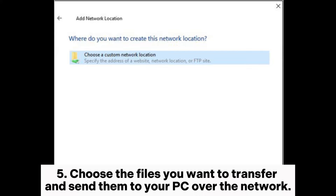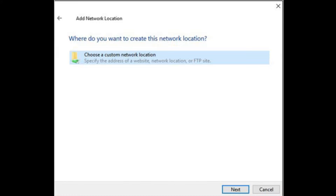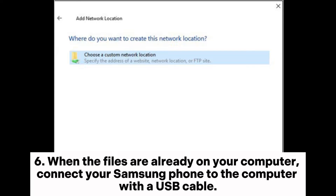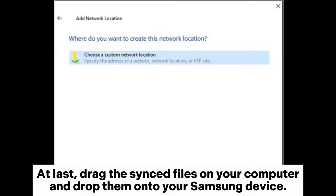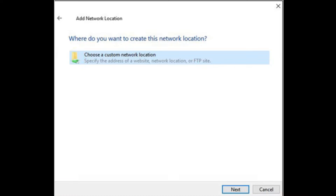Step 5: Choose the files you want to transfer and send them to your PC over the network. Step 6: When the files are already on your computer, connect your Samsung phone to the computer with a USB cable. At last, drag the synced files on your computer and drop them onto your Samsung device.